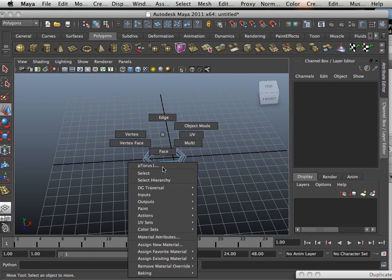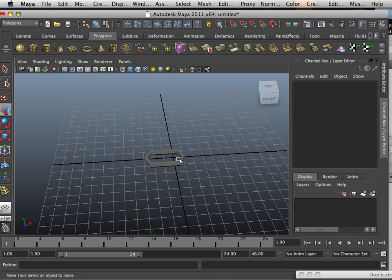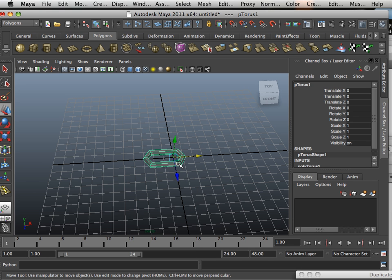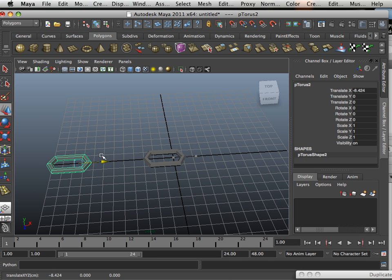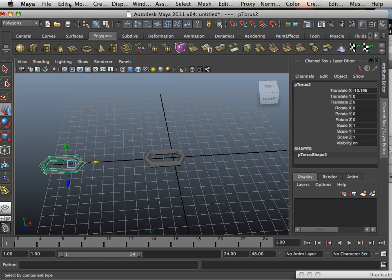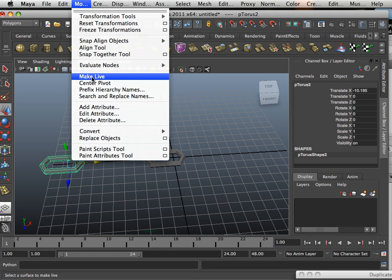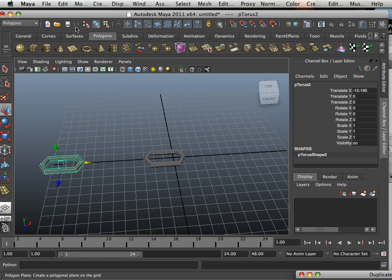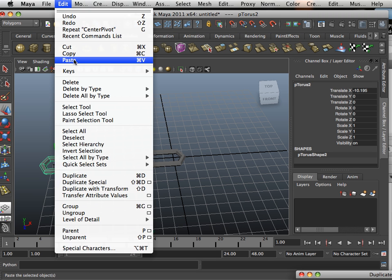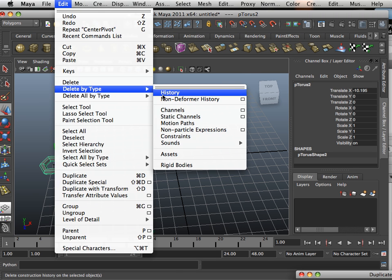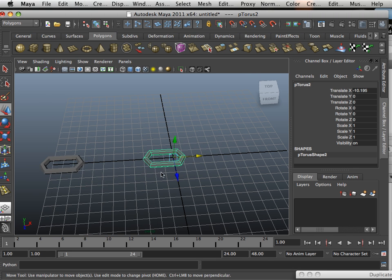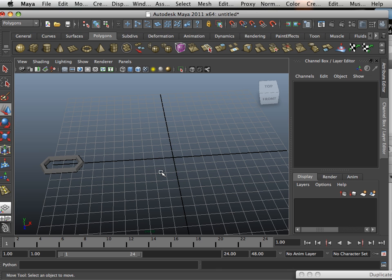Okay, so now I have one solitary link, I'm going to duplicate that, move it down, modify center pivot, and edit delete by type history. Okay, so there we go.